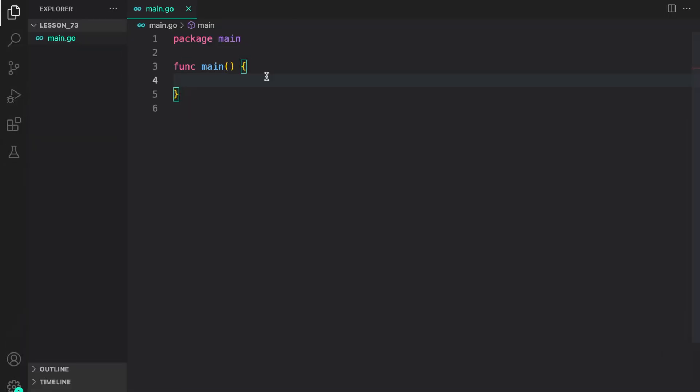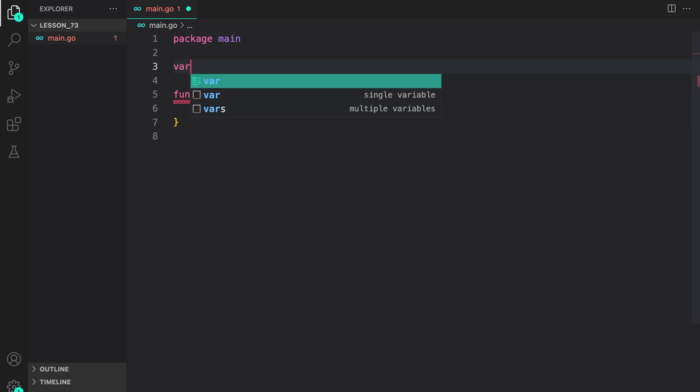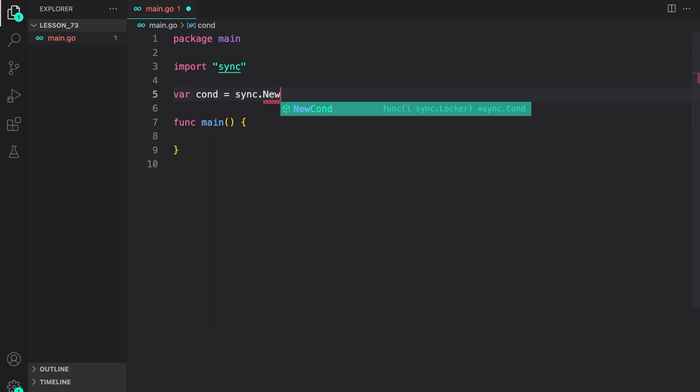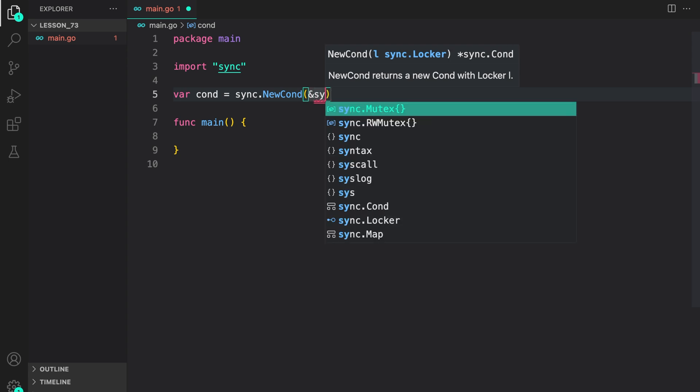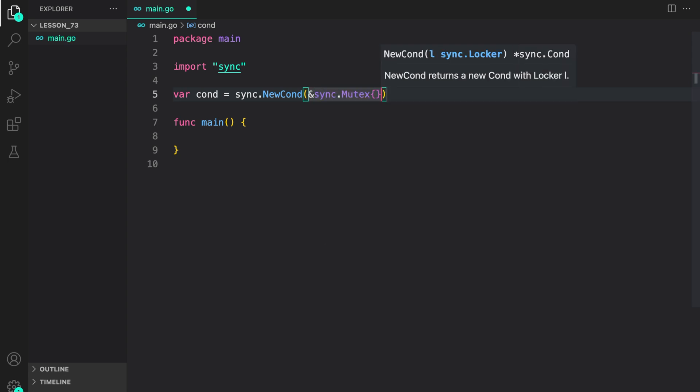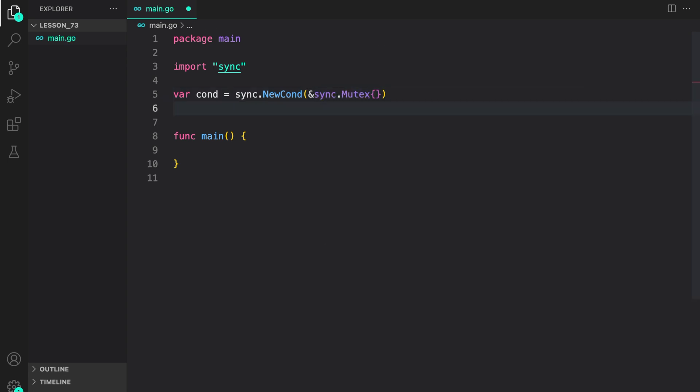So in this example, let us first create the condition variable. It is going to be a package level condition variable. Sync dot new condition and pass the mutex for which we are just going to use a simple mutex.